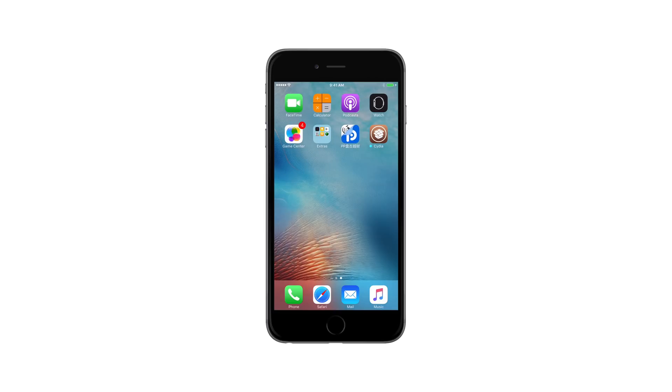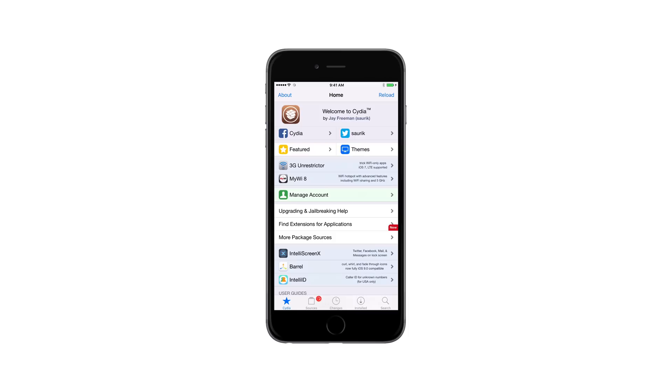Remember, you will need to rerun the PP app after each reboot to re-enable your jailbreak, as it is not fully untethered.